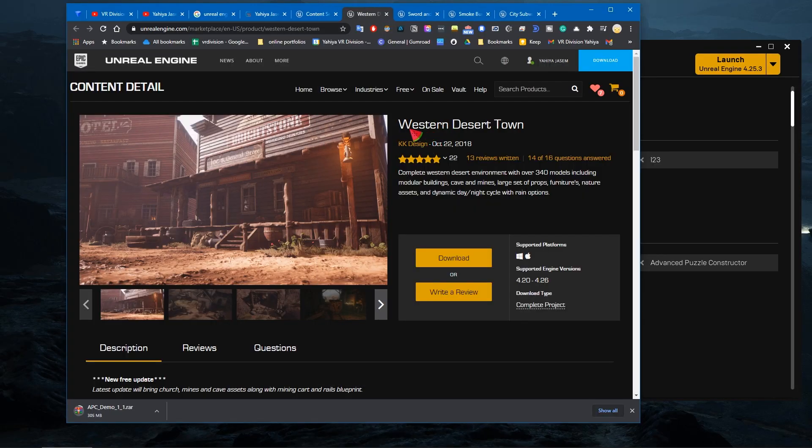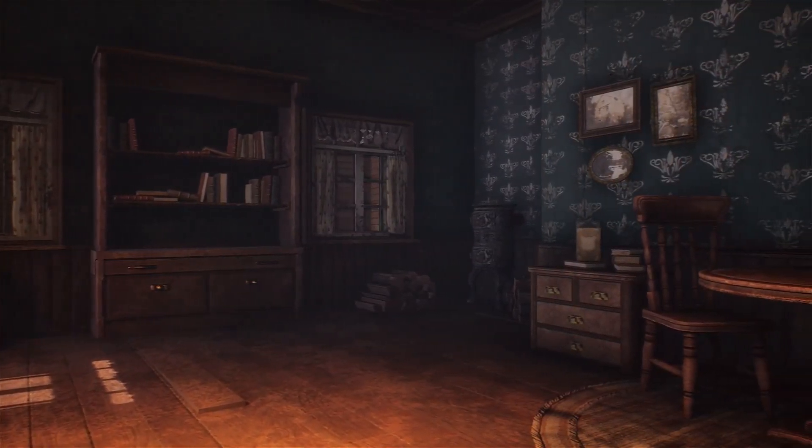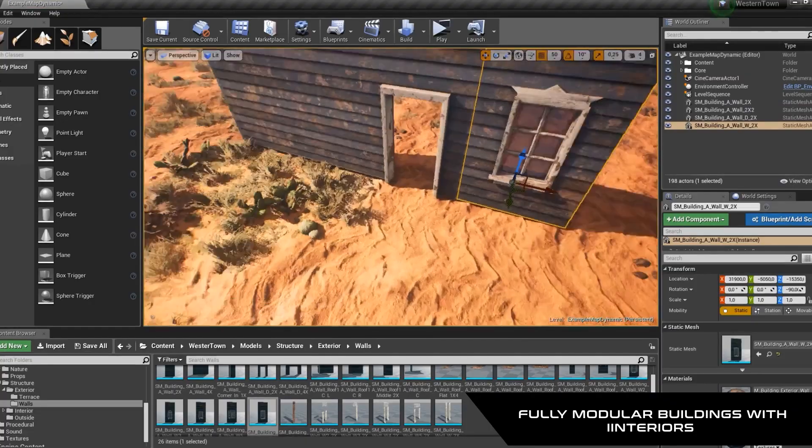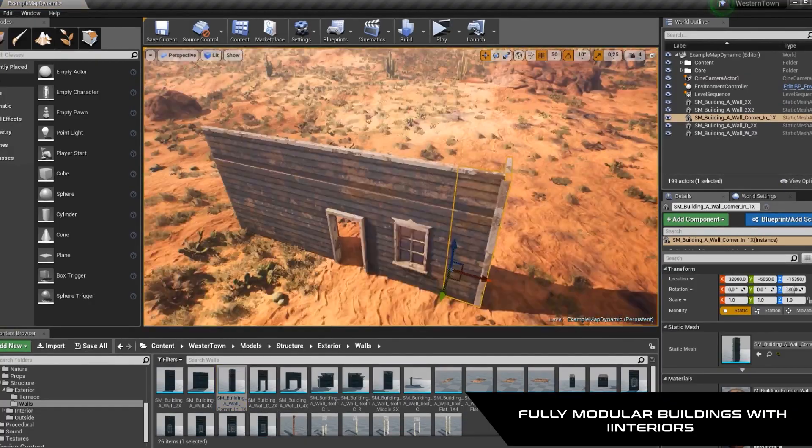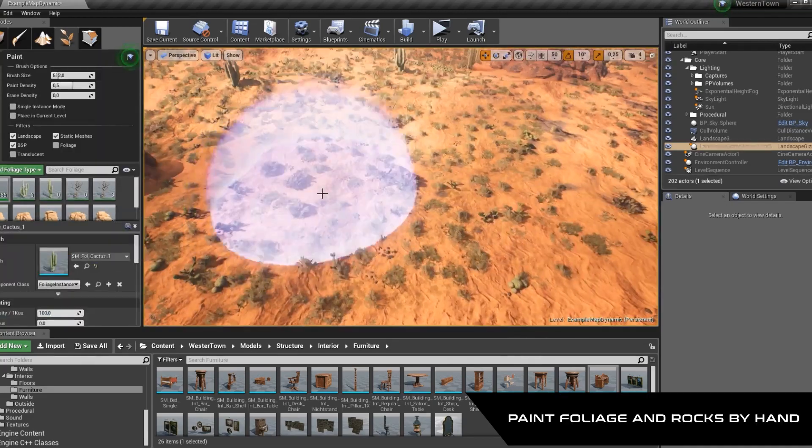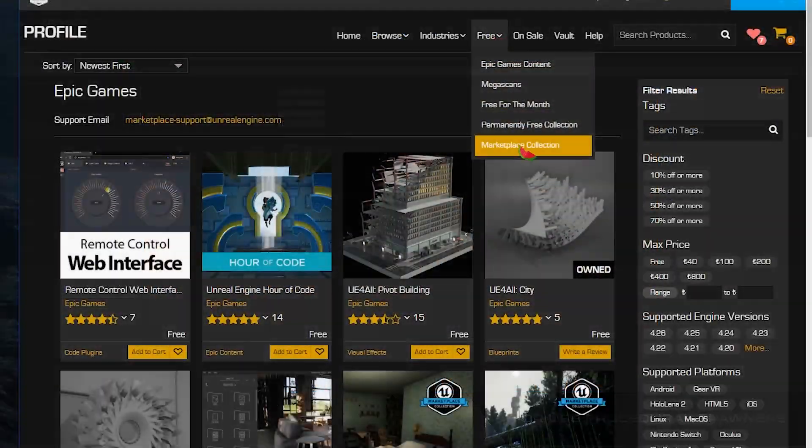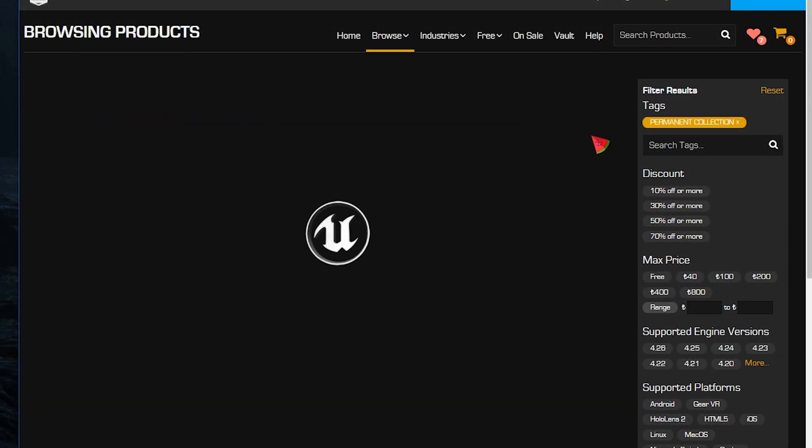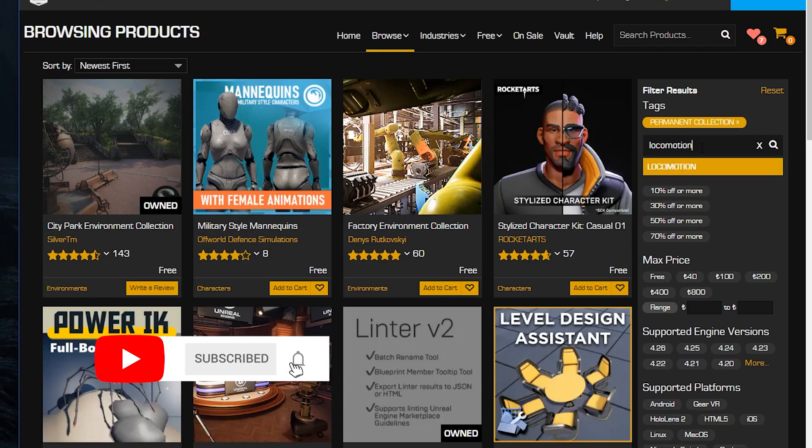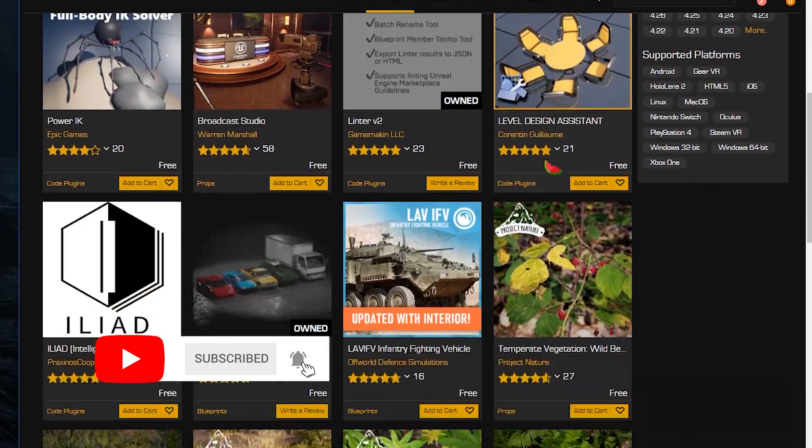Let's move on. We got Western Desert Town, and this should be a modular. This reminds me of one of the best marketplace content we ever had. If you go to permanently free collection and you search for locomotion or advanced locomotion system.